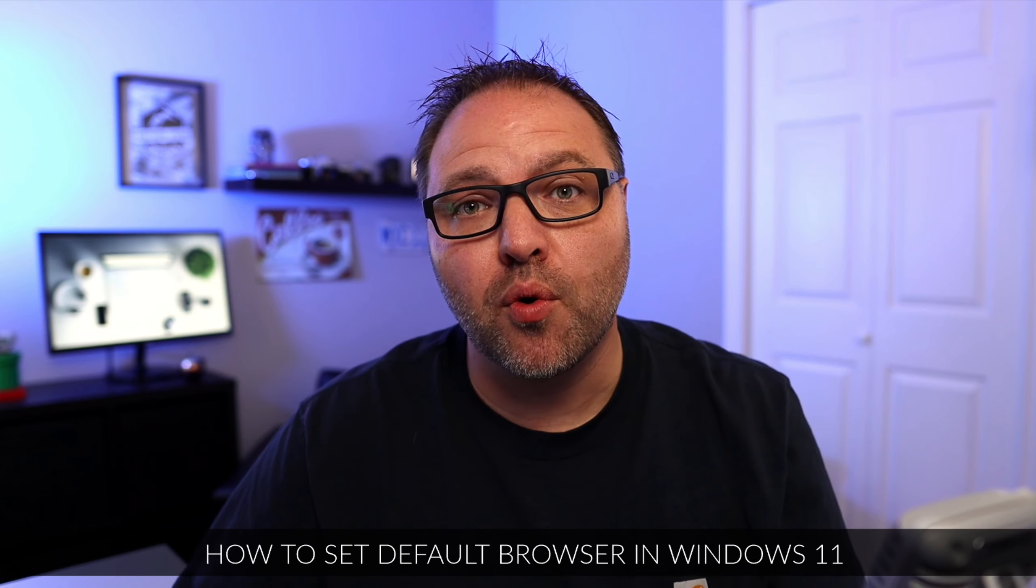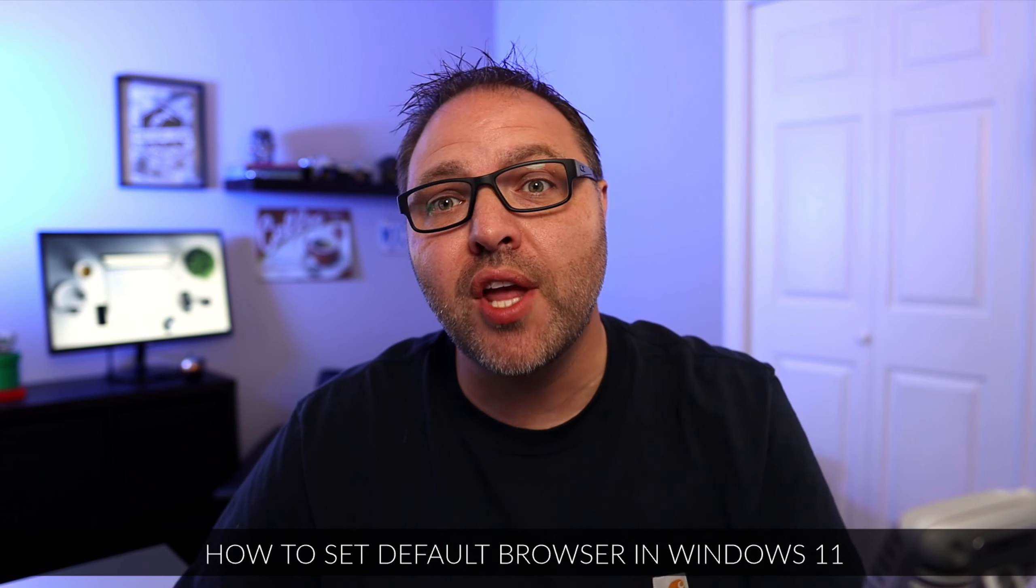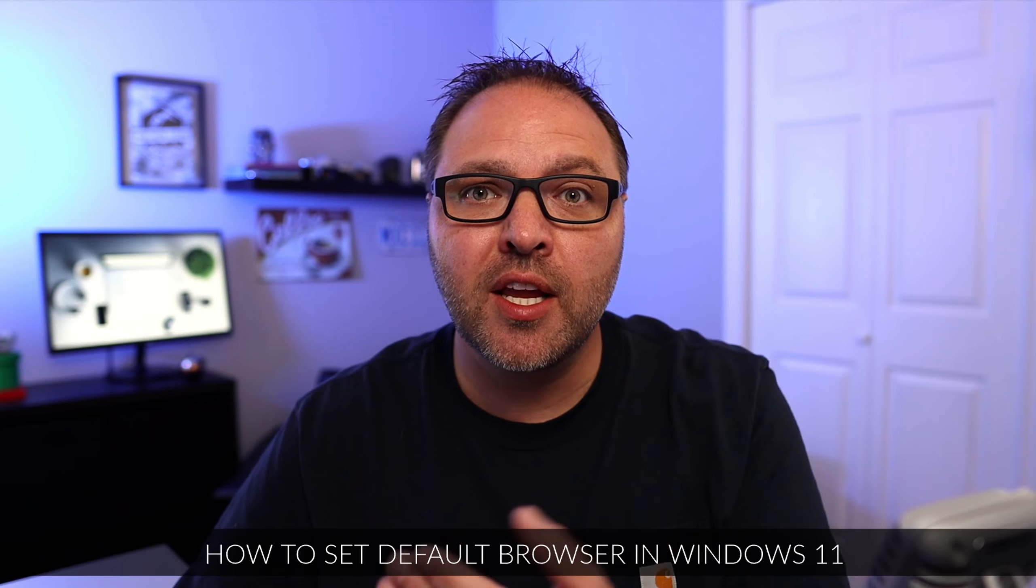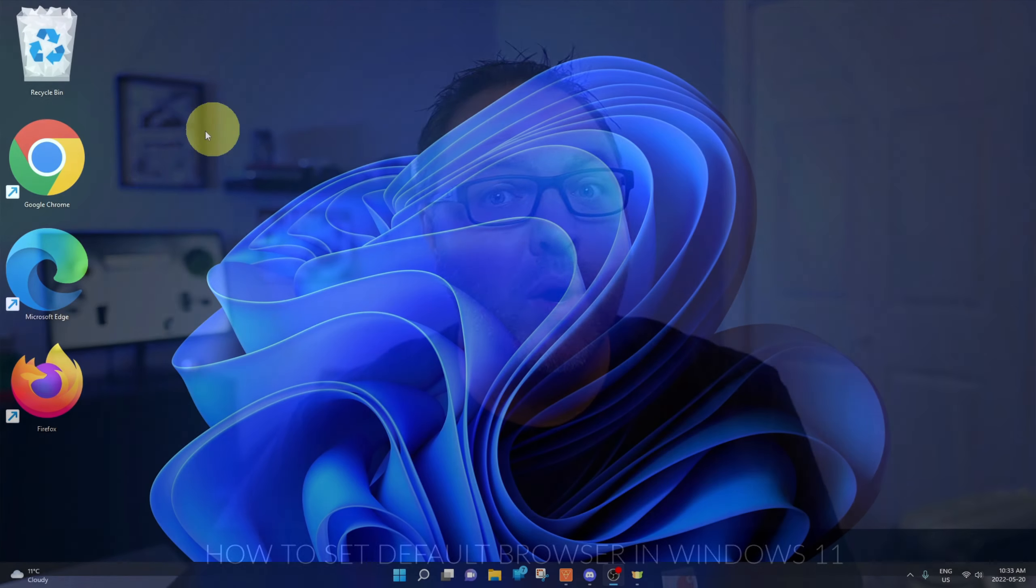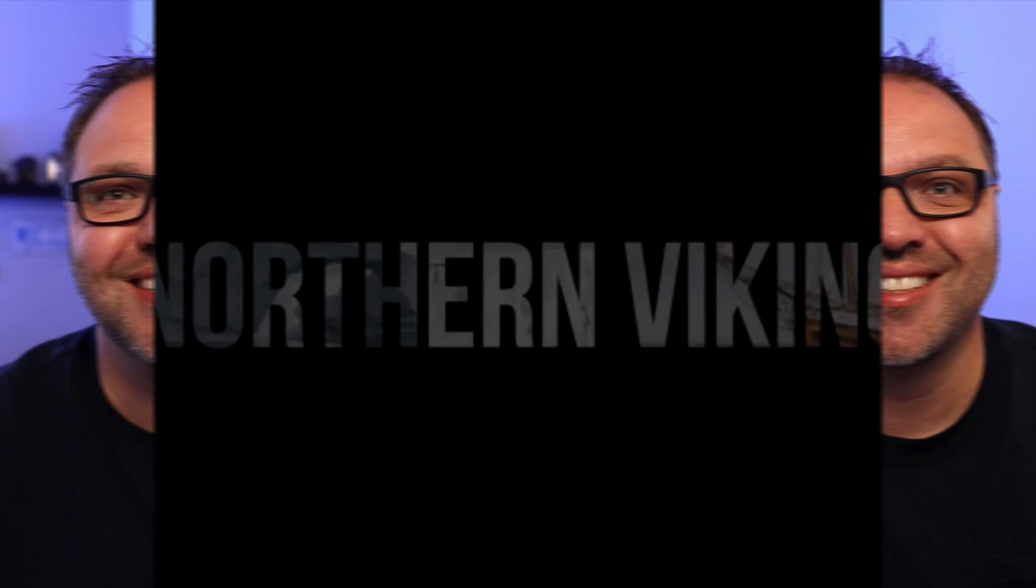Hey everyone, it's Ken here from Northern Viking Every Day. Today we are going to be showing you how to set your default browser in Windows 11, whether you want Google Chrome, Microsoft Edge, or Mozilla Firefox. You will have your default browser set in no time. So let's go ahead and dive right into it.